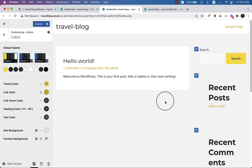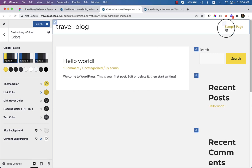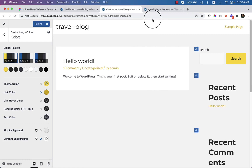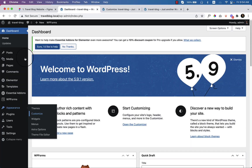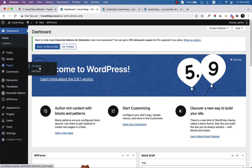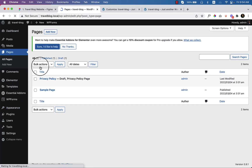To complete the header, first of all you have to create the necessary pages. In your dashboard, go to Pages and click All Pages.